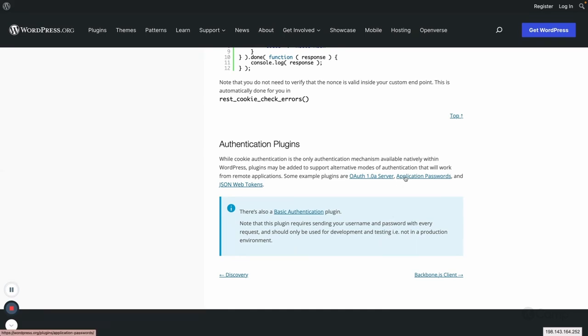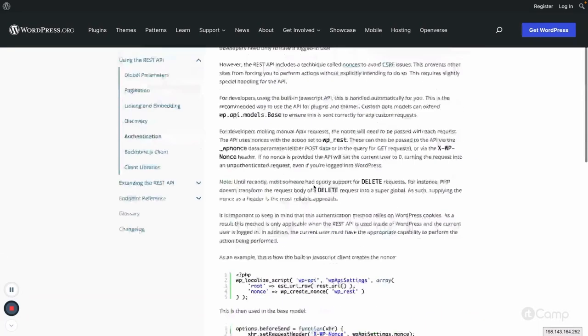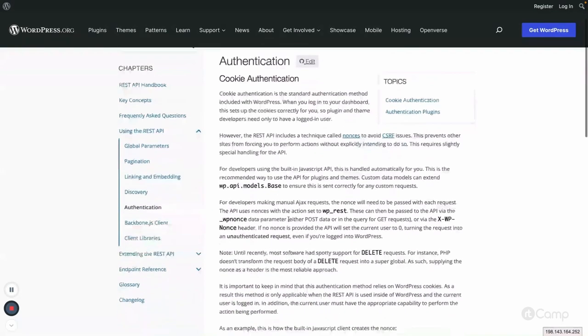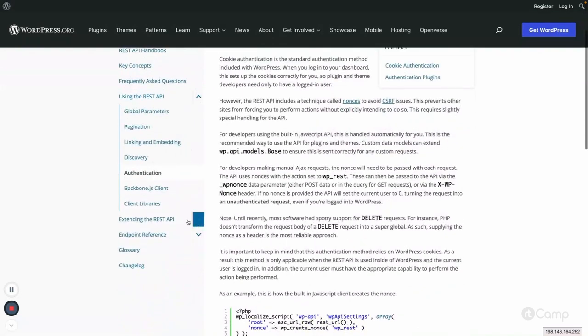In the upcoming videos, I will give a demo about using application passwords since it's available in WordPress core itself. So there are multiple ways to authenticate our REST API requests.